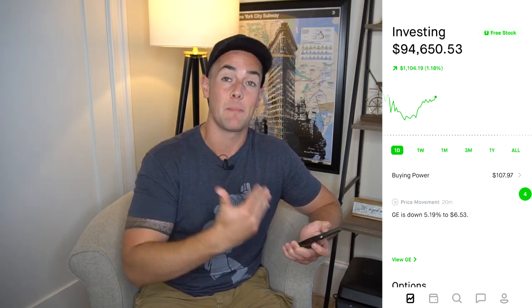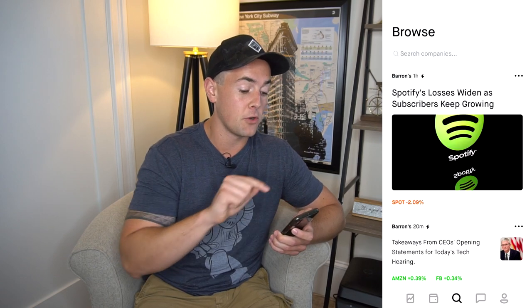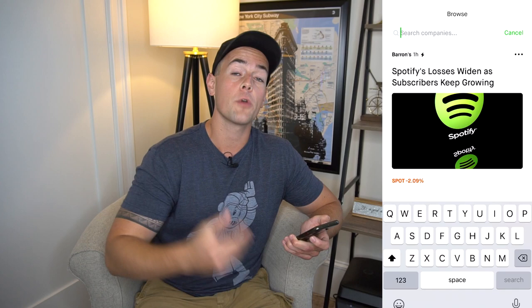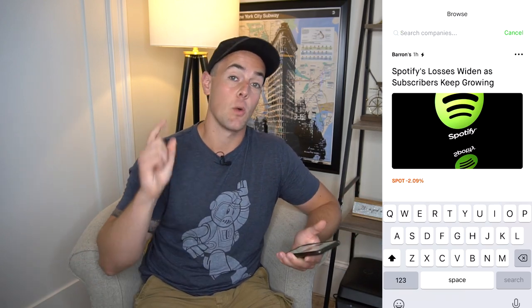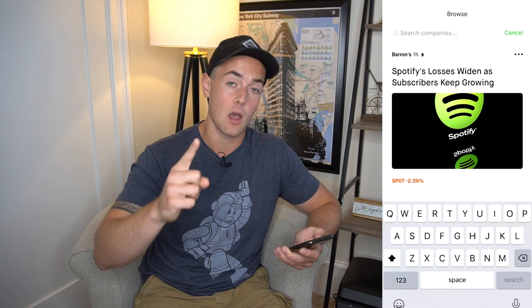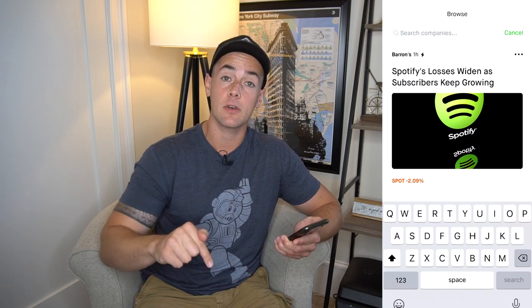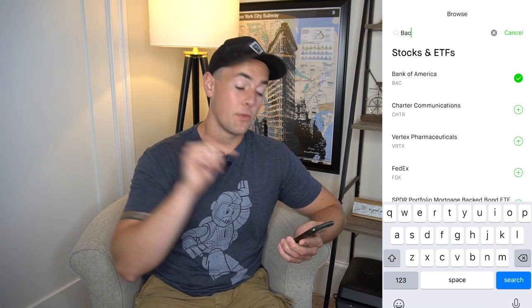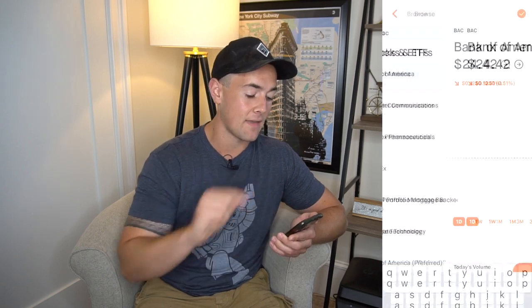After you've opened your account and deposited some money, the next thing you're going to do is go to the search bar at the bottom, where you will type in the name of the company or the name of the fund that you are looking to purchase. Since I'm going to sell this stock immediately after I purchase it, it really doesn't matter what I buy. So I'm going to purchase just one share of Bank of America stock. You can either type in Bank of America, or if you know the symbol, you could type that in as well. Bank of America trades under the symbol BAC.